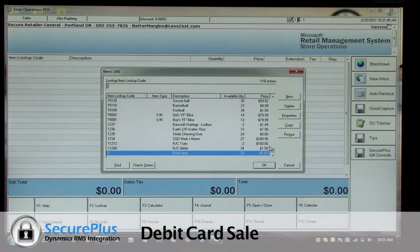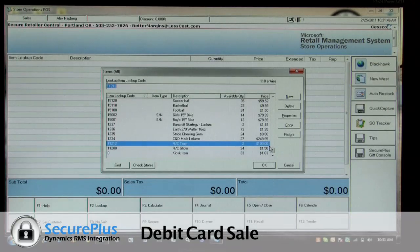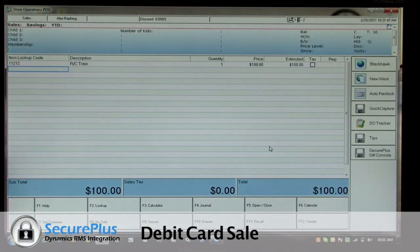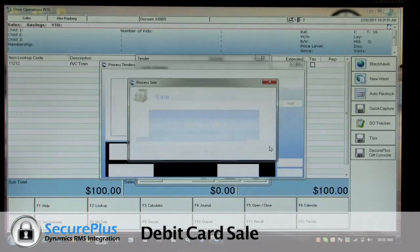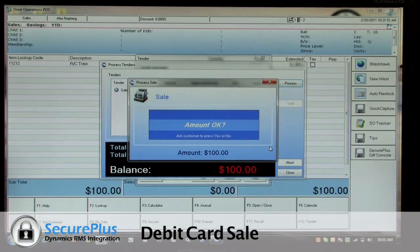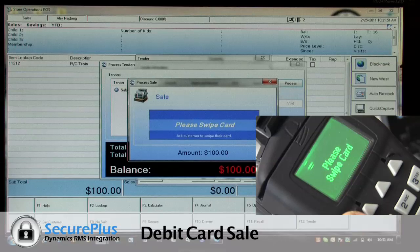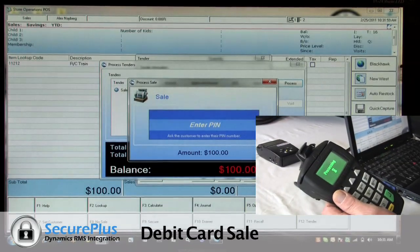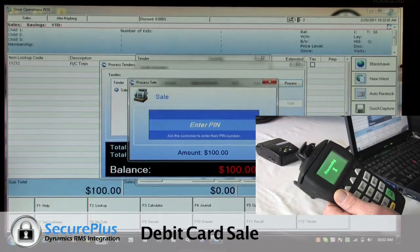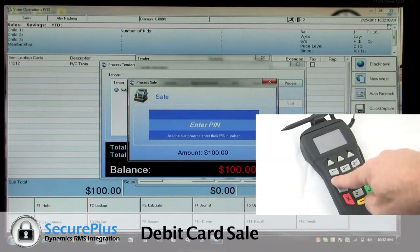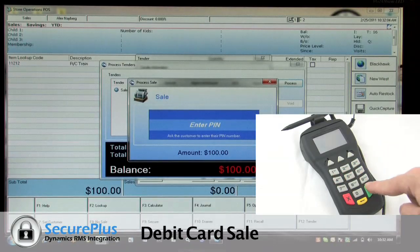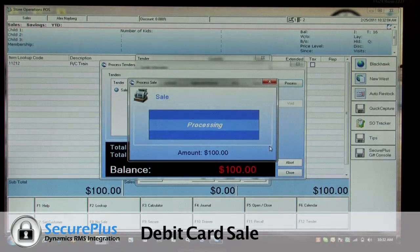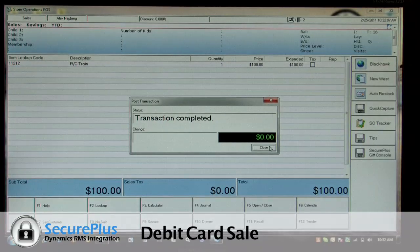Next type of transaction — we can buy a train and pay for it with a debit card. It prompts me to enter the PIN, which I'll do. And it's successful.